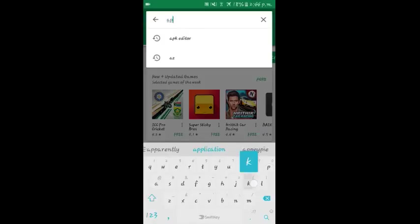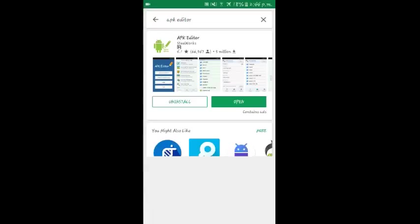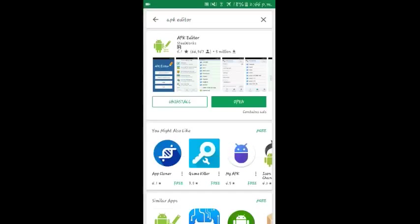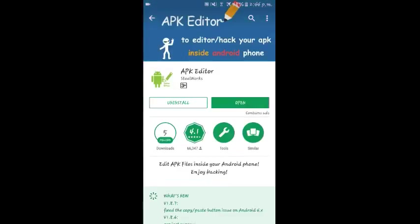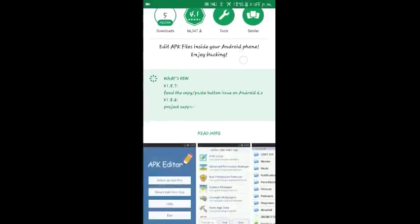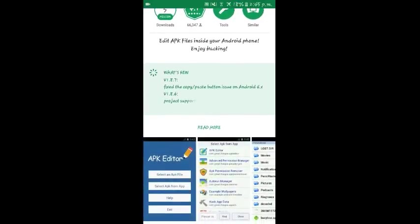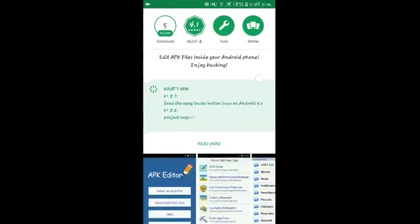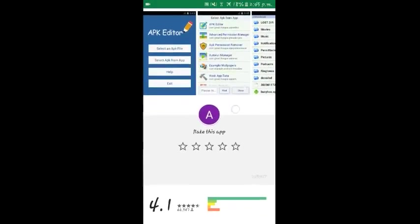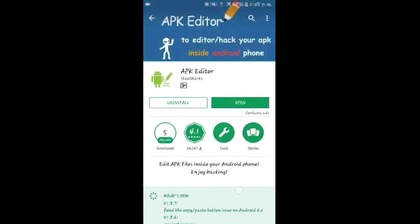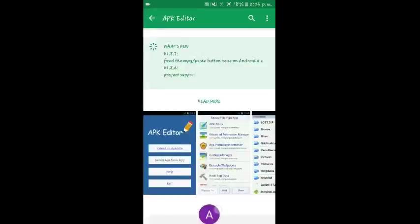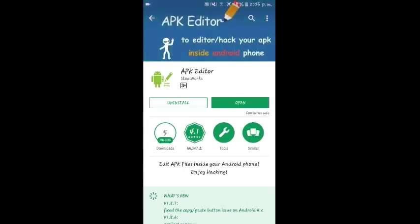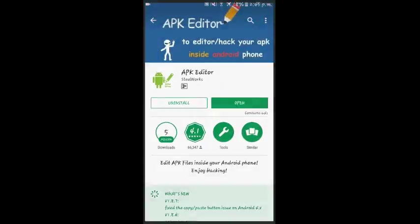As you can see, it is the first app. It has over 5 million downloads. Download the application to your phone and then open it. It is about 3 to 4 MB in size. Now open the application.